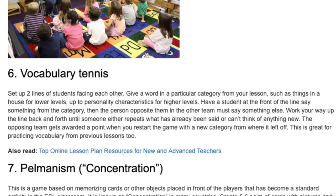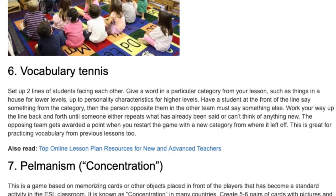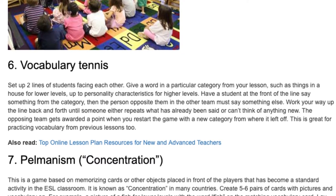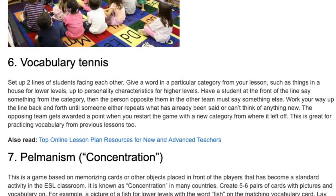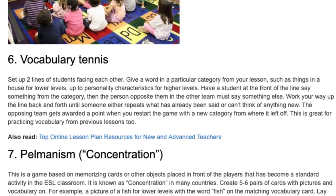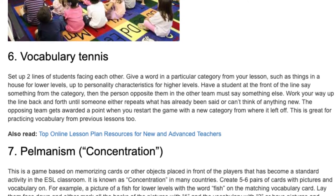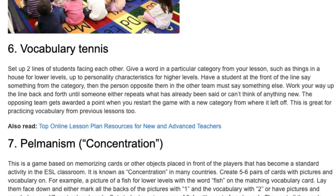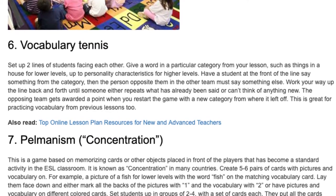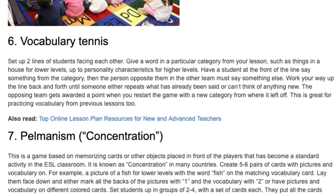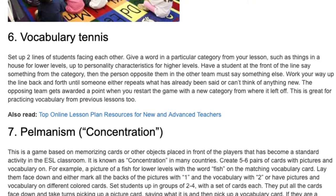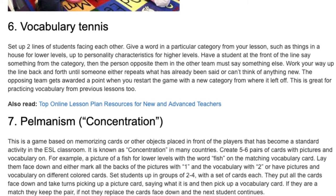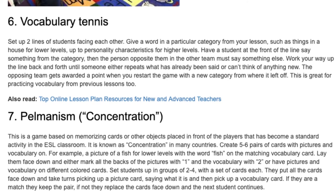Set students up in groups of two to four with a set of cards each. They put all the cards face down and take turns picking up a picture card, saying what it is, and then picking up a vocabulary card. If they are a match they keep the pair; if not, they replace the cards face down and the next student continues. Make sure students say what the vocabulary is before picking up the second card to maximize student talk time. The student with the most cards at the end wins. You can increase the challenge by having students create sentences before keeping the cards, or have them play tic-tac-toe as a side game if they get a match. Kim's game can be a follow-up or wrap-up using the same material.